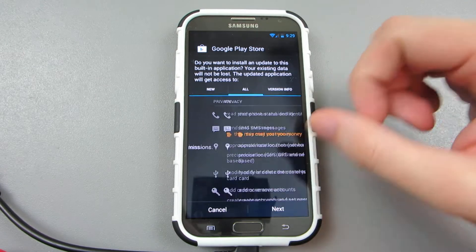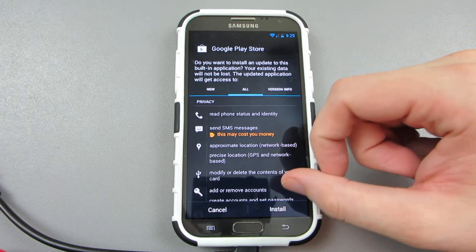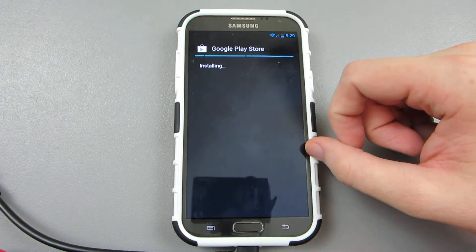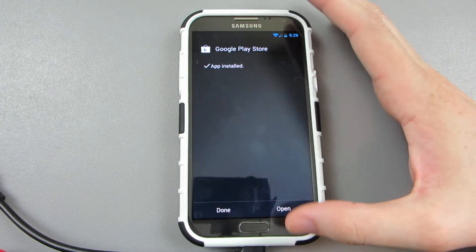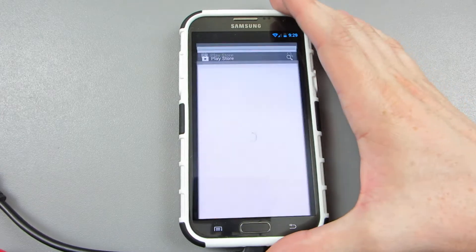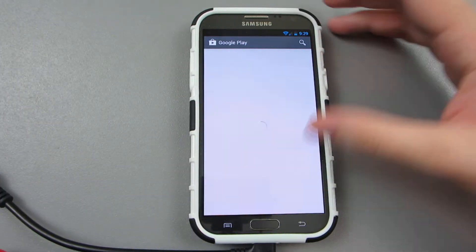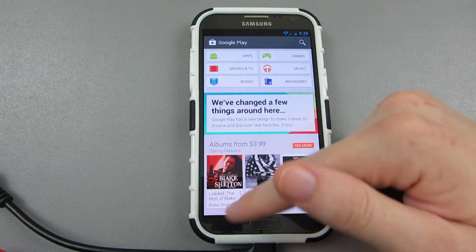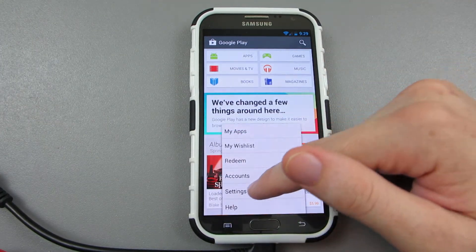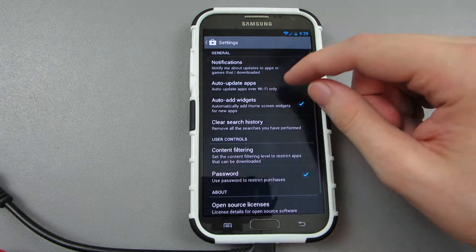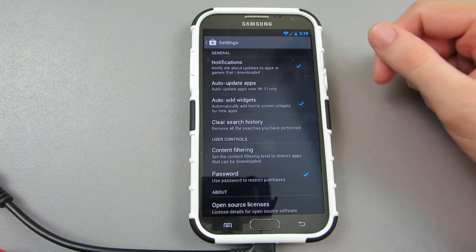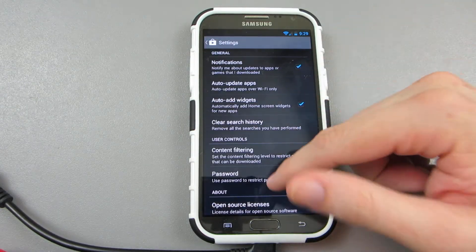And then next, install. And hopefully there won't be any issues. Awesome, awesome, awesome. Settings, update over WiFi only.